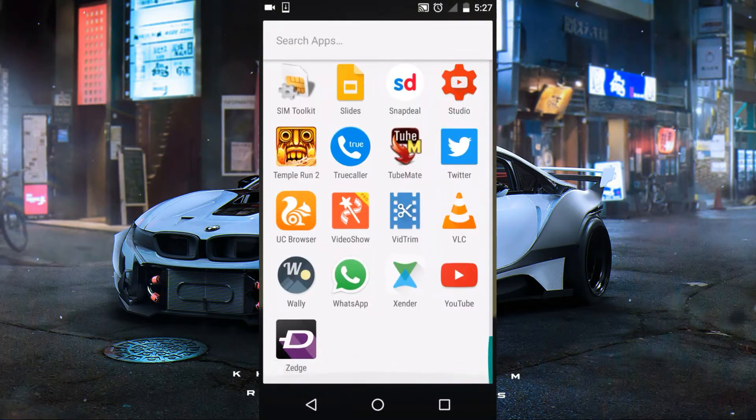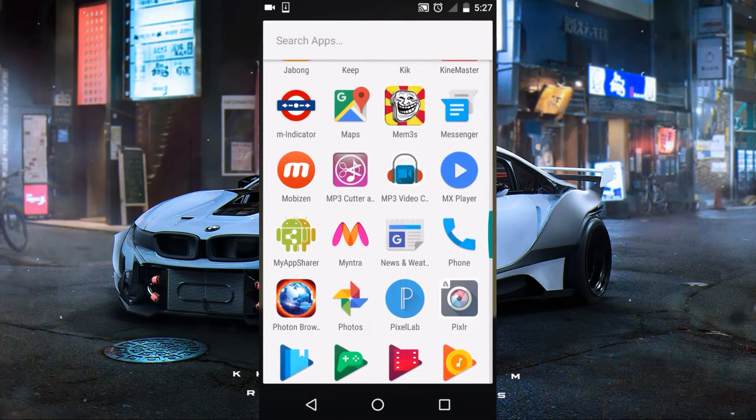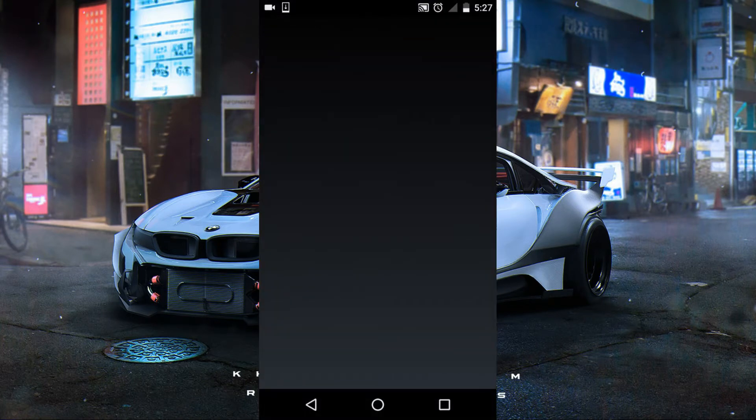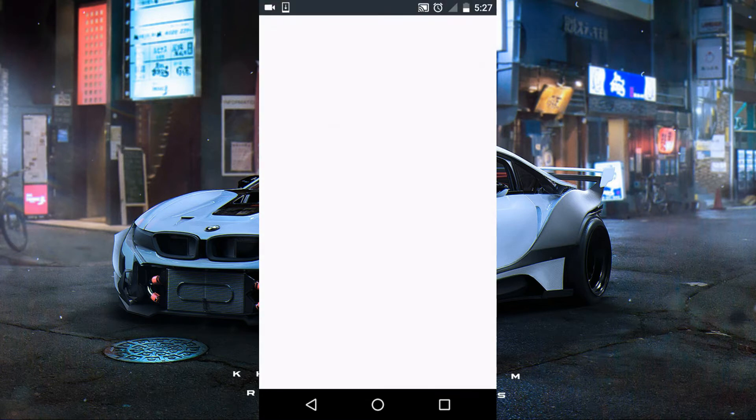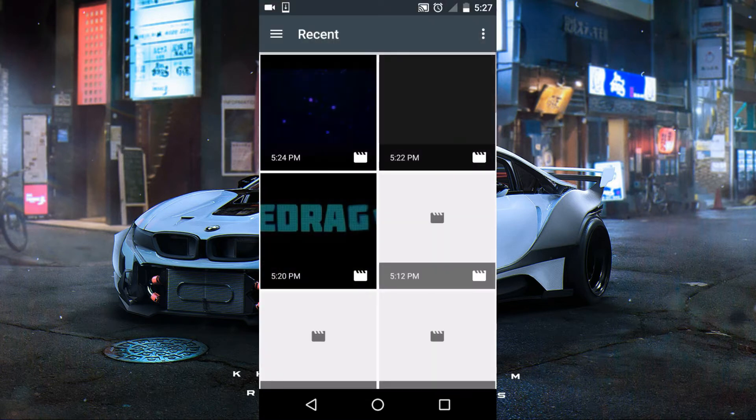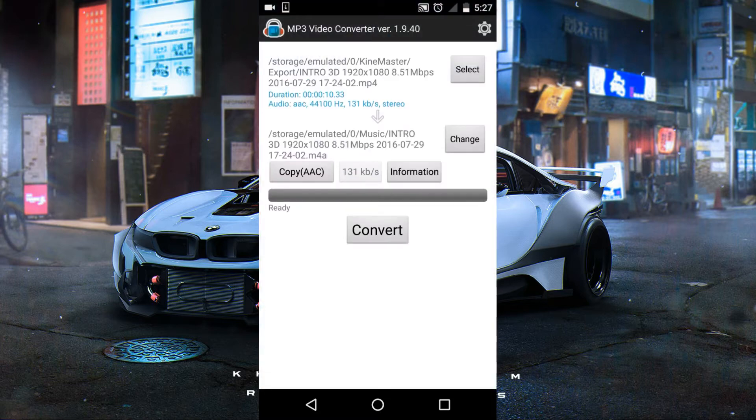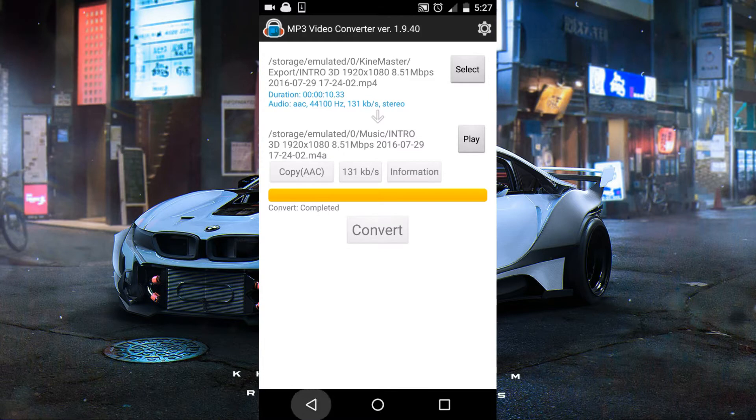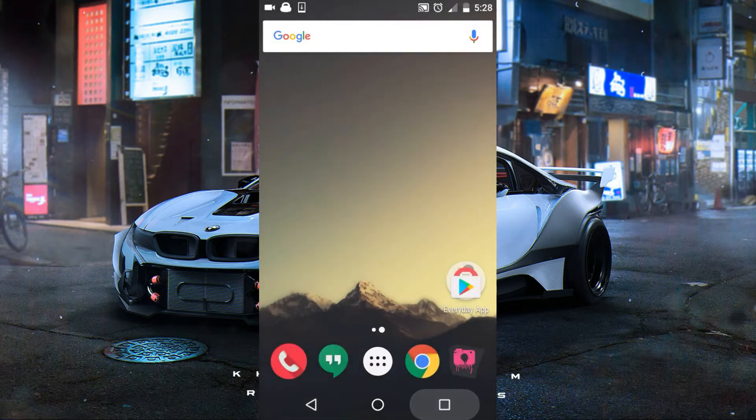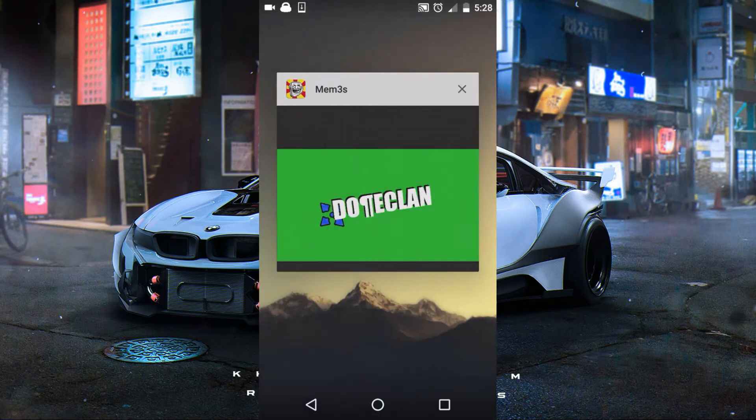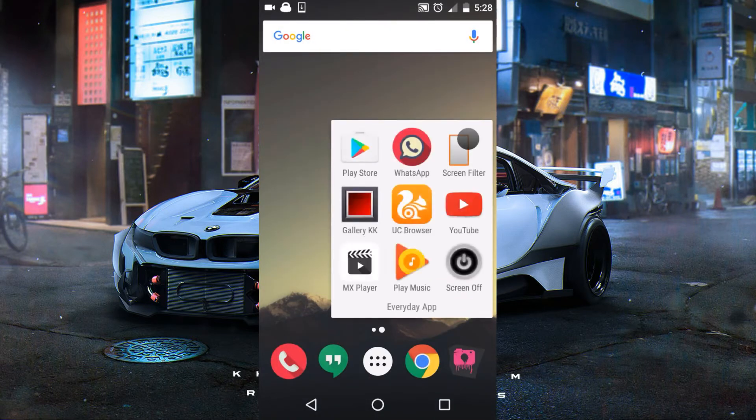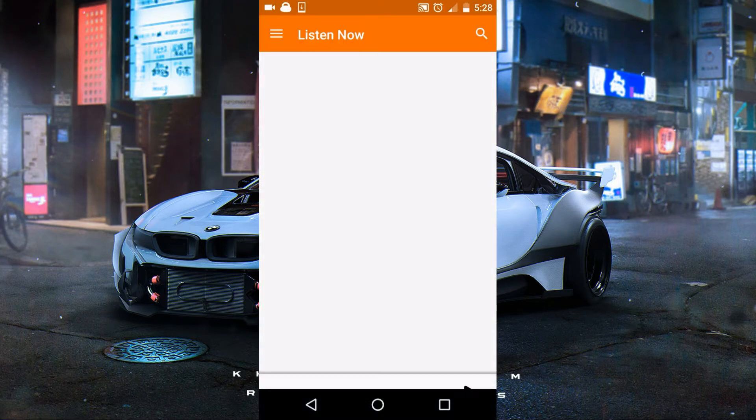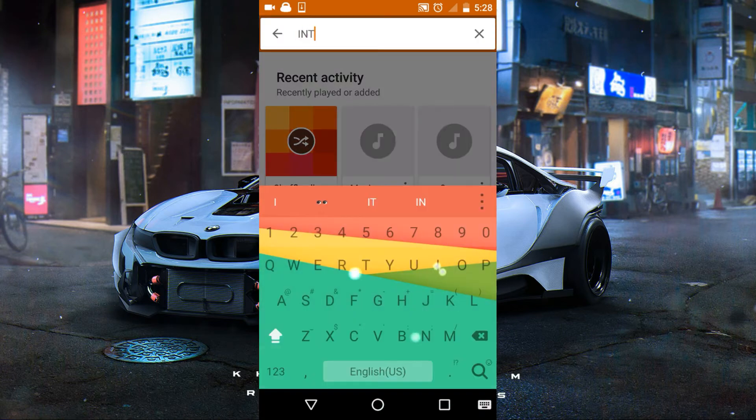If you want to extract the music from any video, you need this MP3 video converter. The link will be in the description. Select the video—the intro that you want. I've converted the video into audio, just extracted it. The video is still there, don't worry.